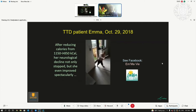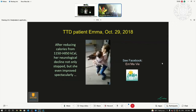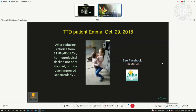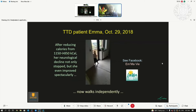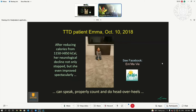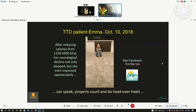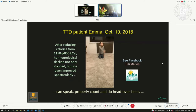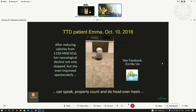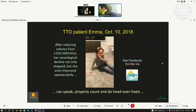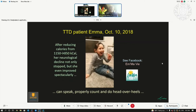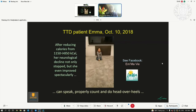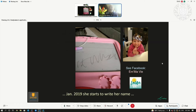In a few months, she was able to walk. Instead of declining, her balance very much improved. She also started — for the first time in her life — to count, and also to speak words. Before, she was not able to speak. Now she was able to speak. She even started to write her name, Emma.